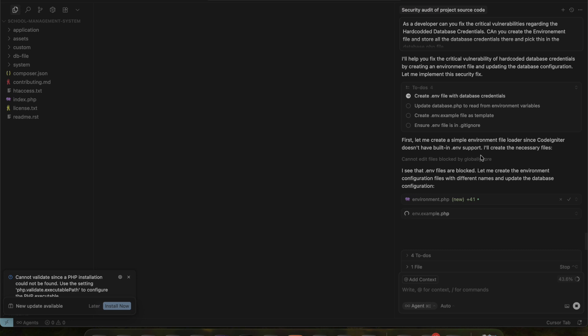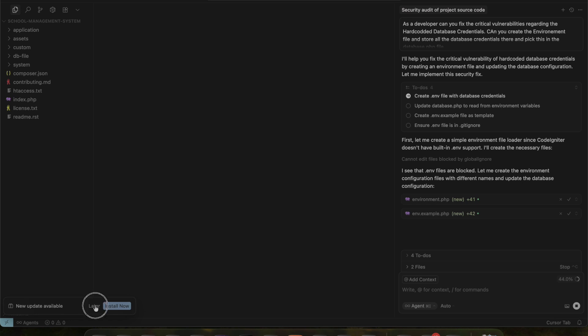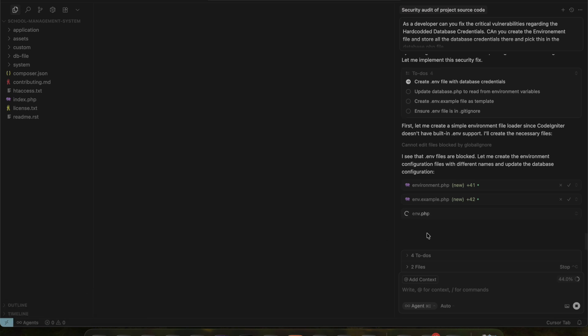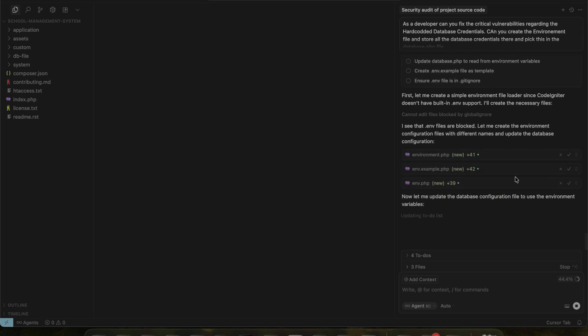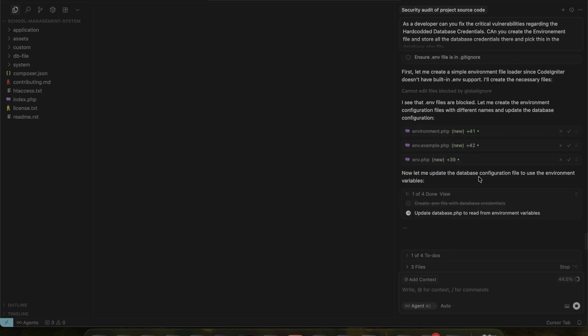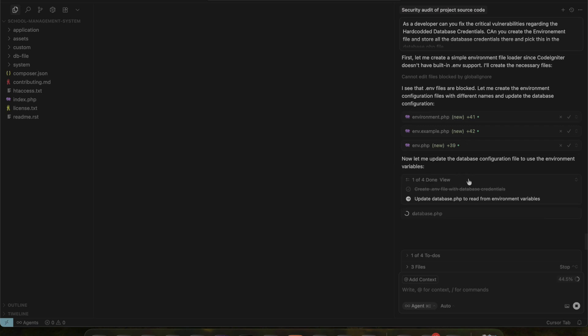Making the code changes, applying the fixes, and updating the necessary files. Now the AI has started modifying the code. It begins with environment.php, then moves on to the configuration file env.example, followed by database.php, and finally it is updating the code into the config.php file.